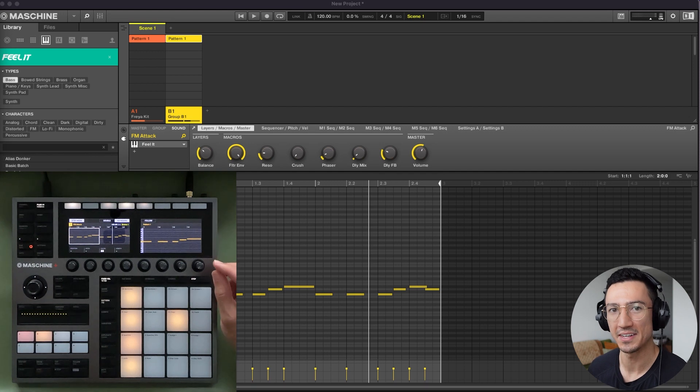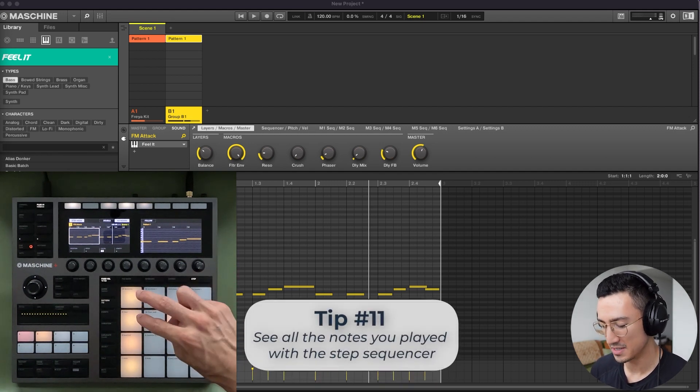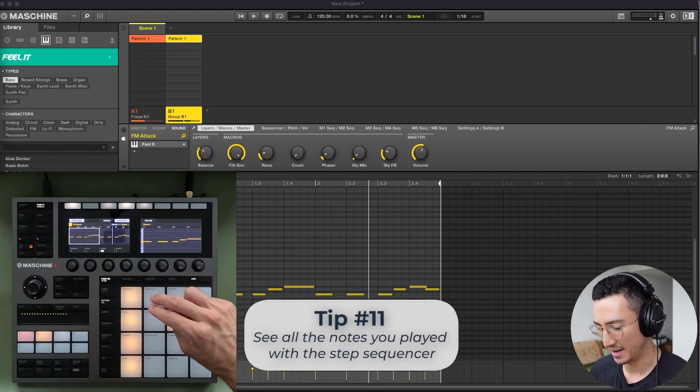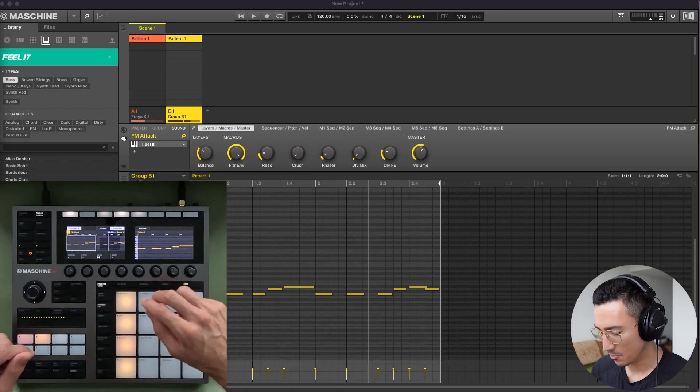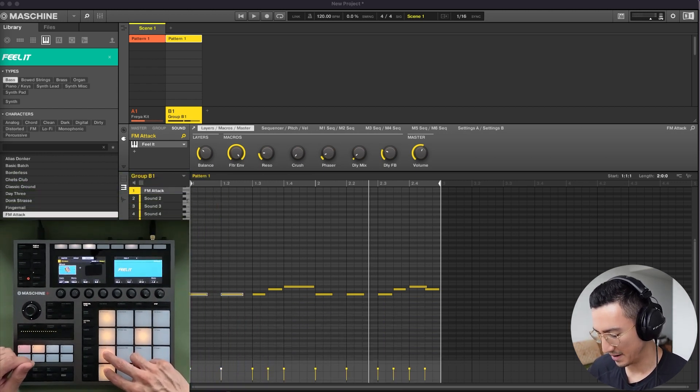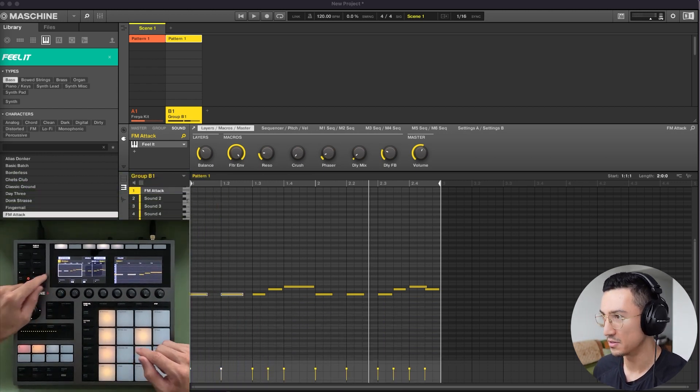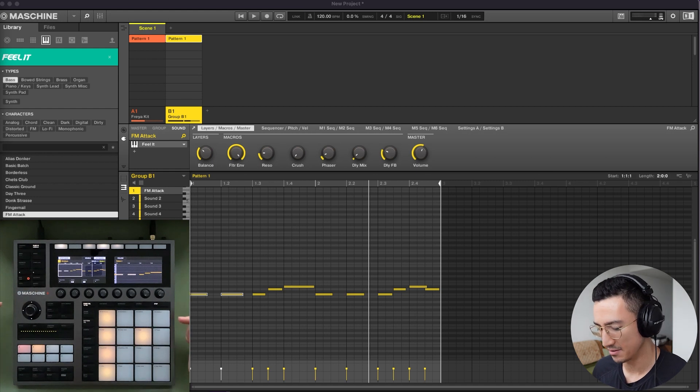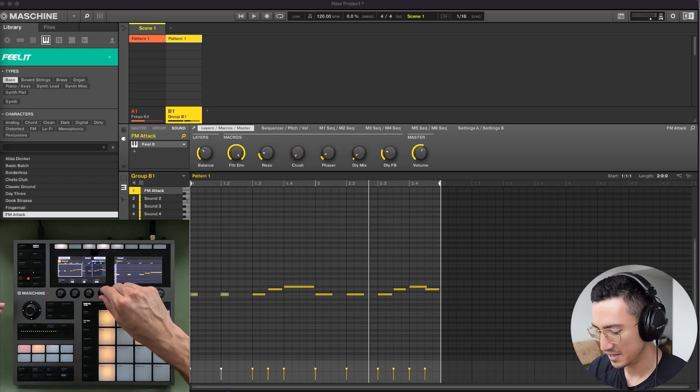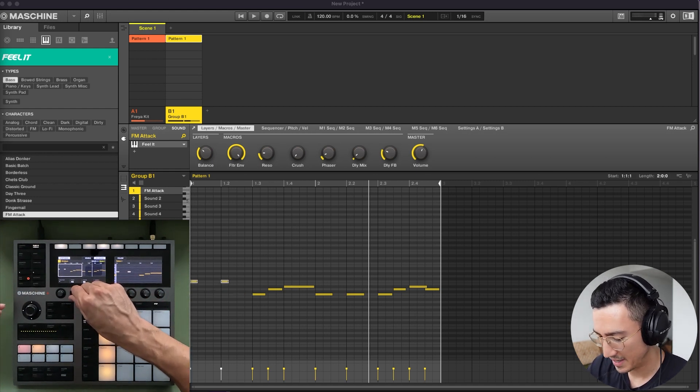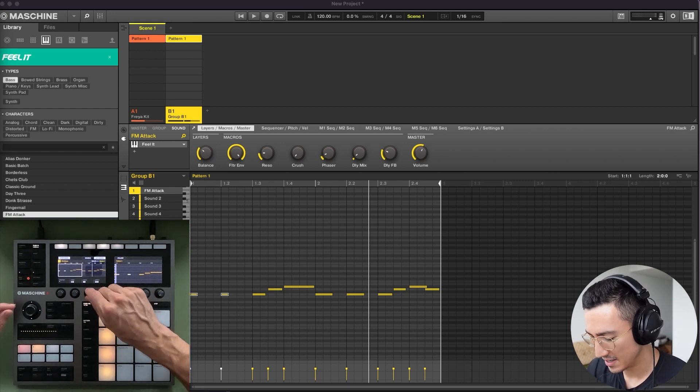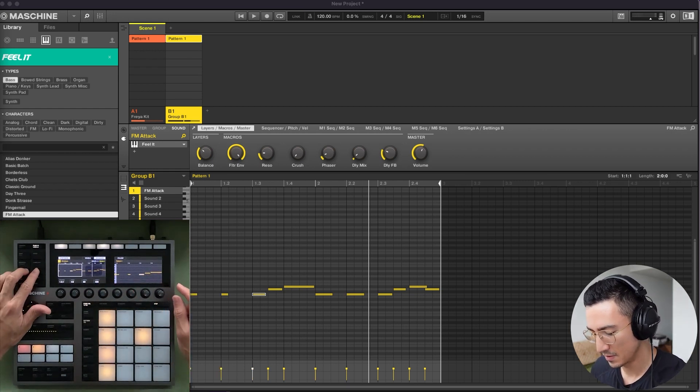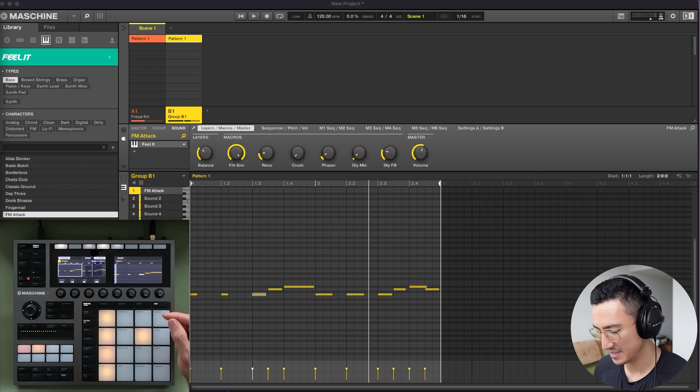And for example, with tip number 11 is that you could select notes in the step sequencer to edit them. So imagine I'm viewing my melody. I want to select these two notes right here. So hold down and those two notes are now selected. So what you could do, you could adjust the length, you could adjust the pitch, you could adjust the velocity level here, or you could adjust other things as well. So it's a nice way to be able to select your notes and edit them.